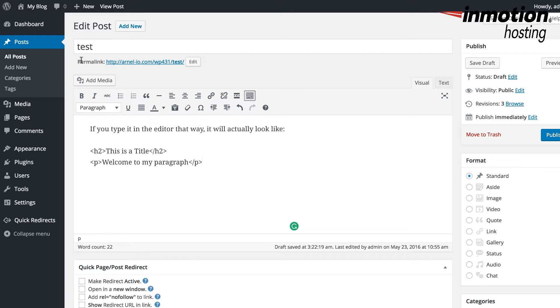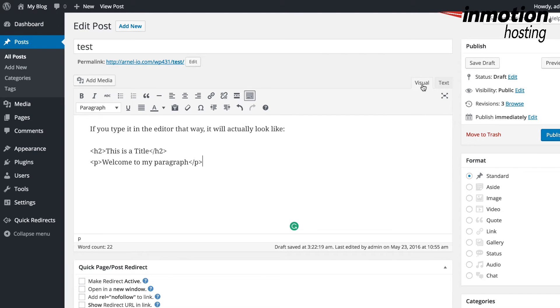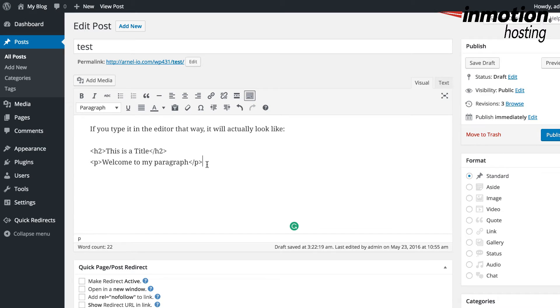So here I'm logged into the WordPress administrator and we're going to add some HTML directly into the visual editor. When I do that, you can see that the code, the HTML code, is not being interpreted as HTML and is being displayed directly as text.